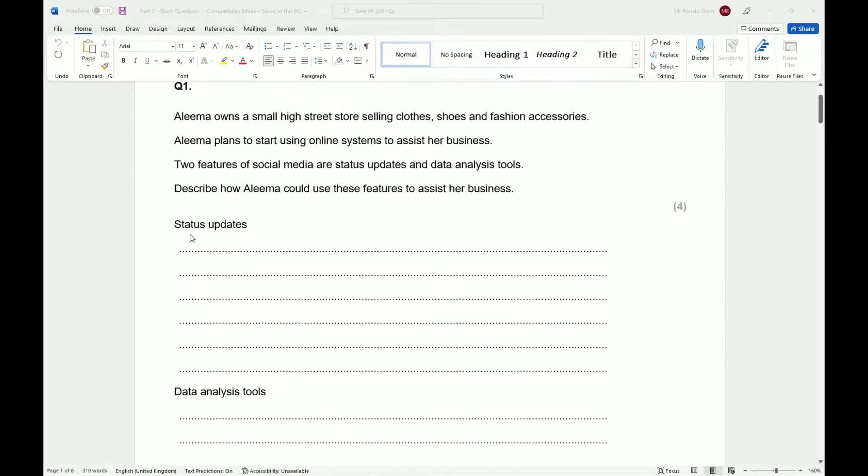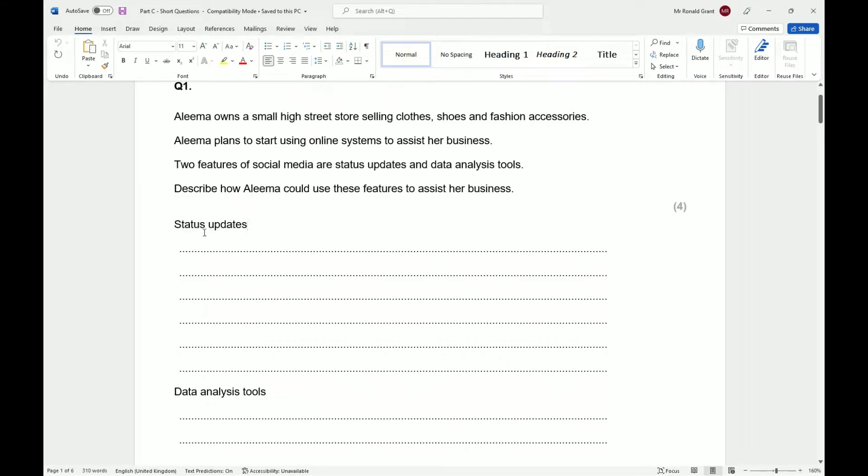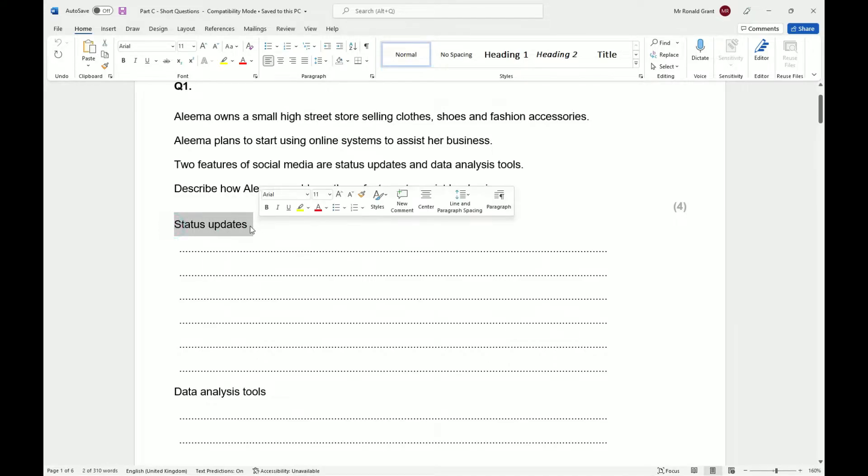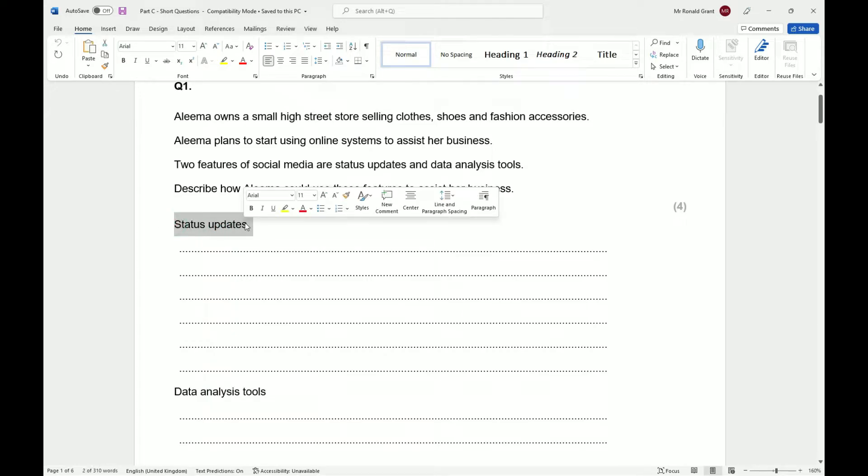Quite simply, we should know what status updates are because many of you young people are addicted to your phone - YouTube, Instagram, Snapchat - that's what status updates are. When your favorite celebrity, YouTuber, or streamer puts something out on any social media platform,